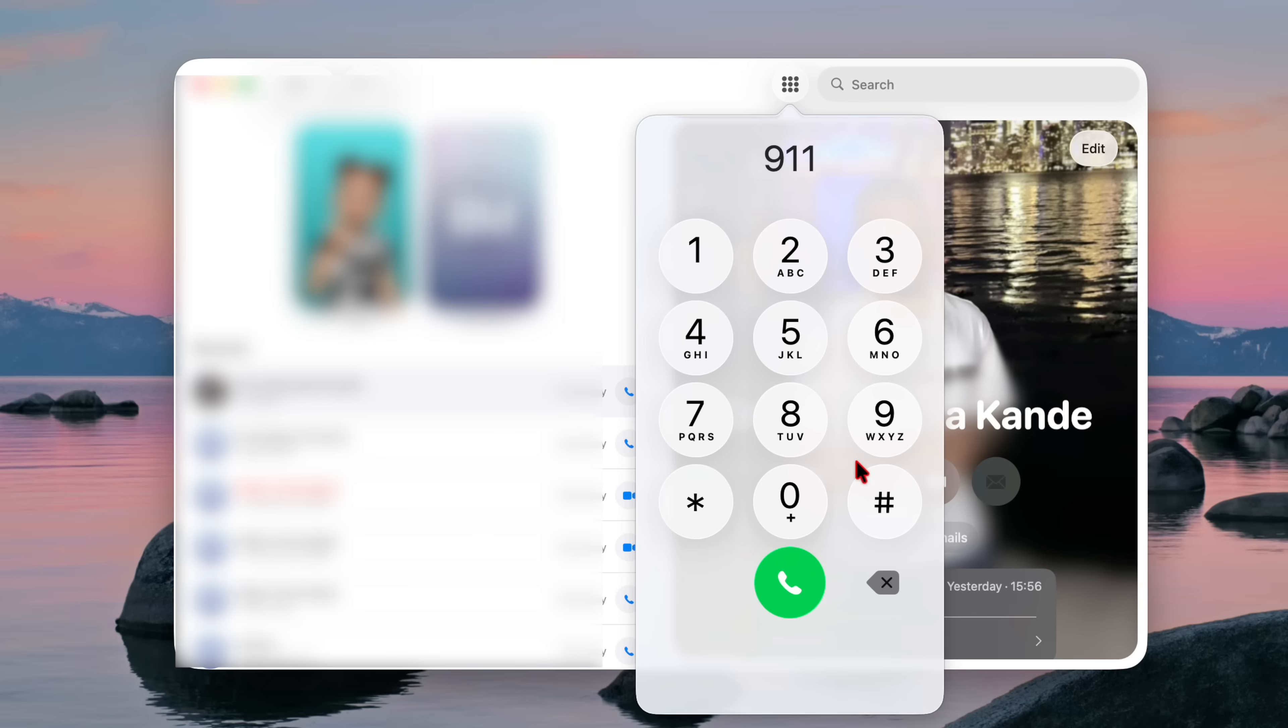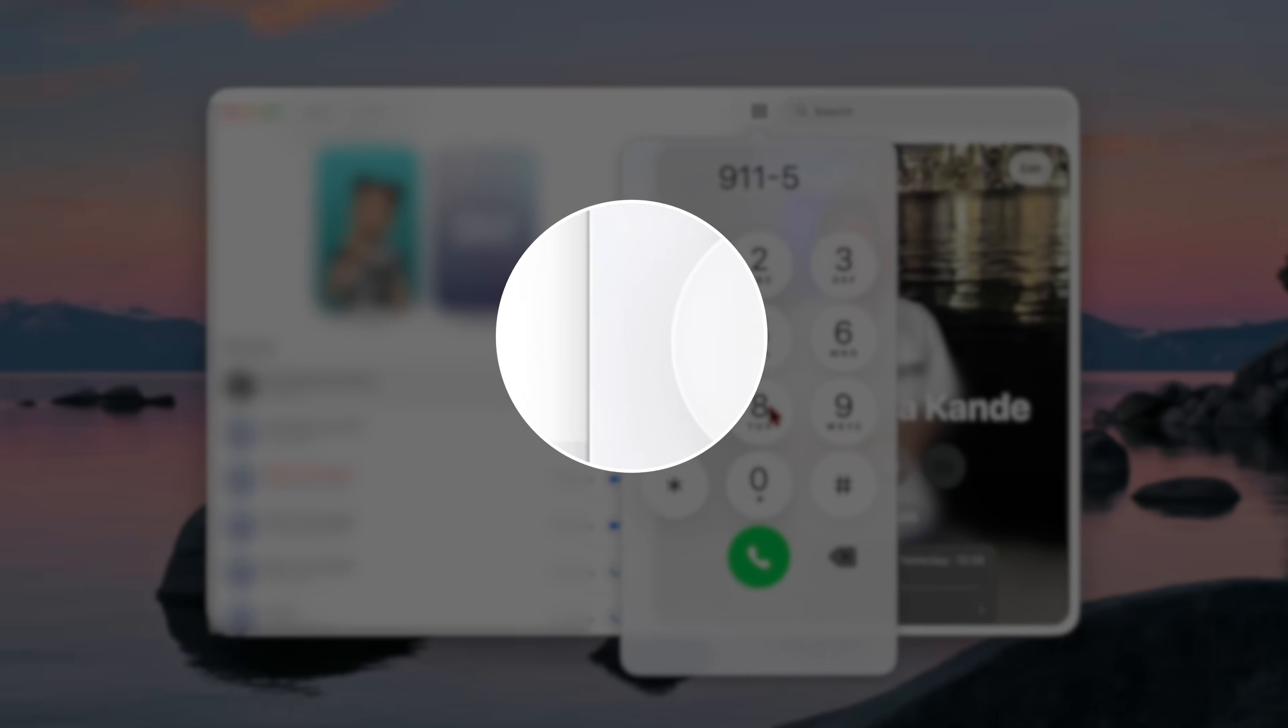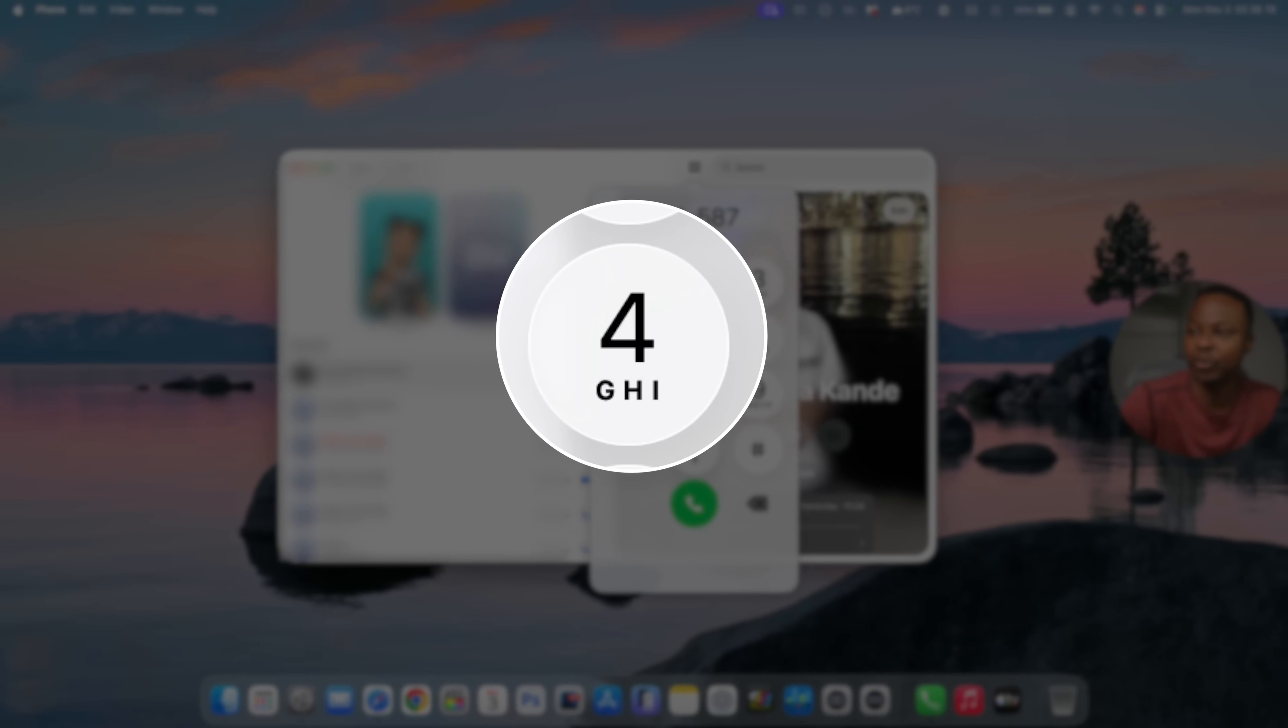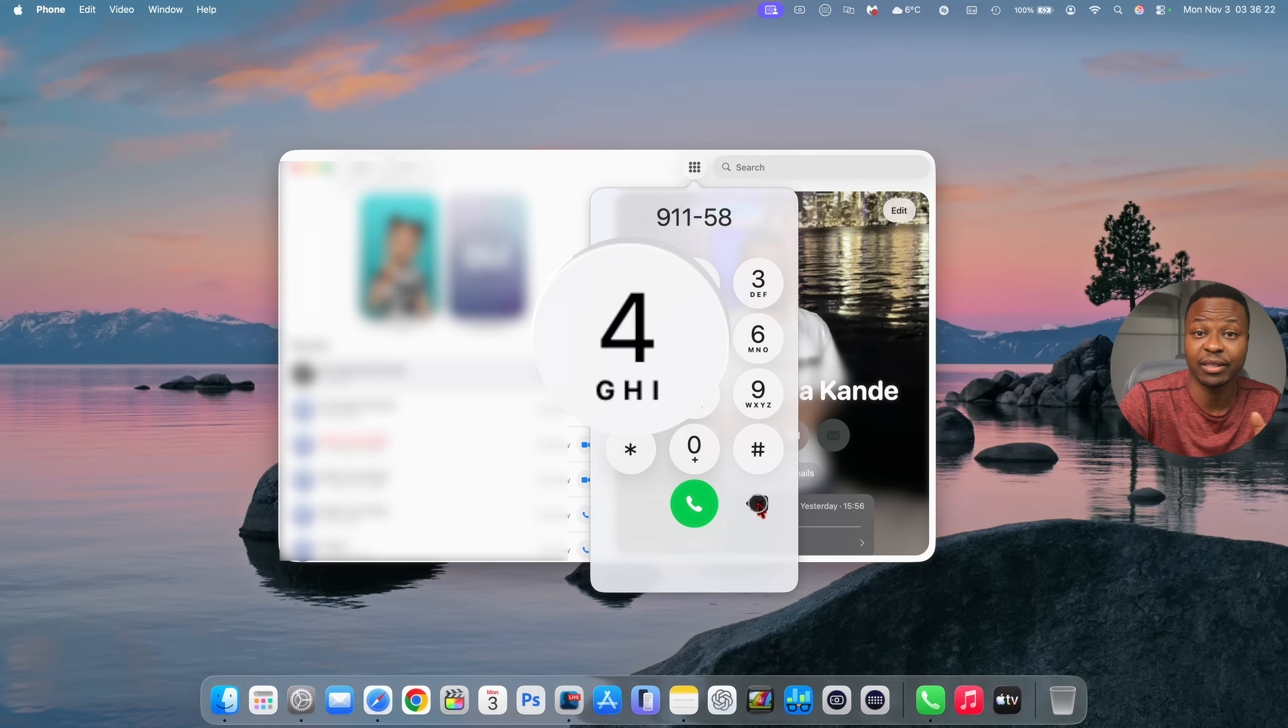So now you have some sort of liquid glass theme and when you press the buttons you do see a little bit of light reflections right there showing the new liquid glass design.